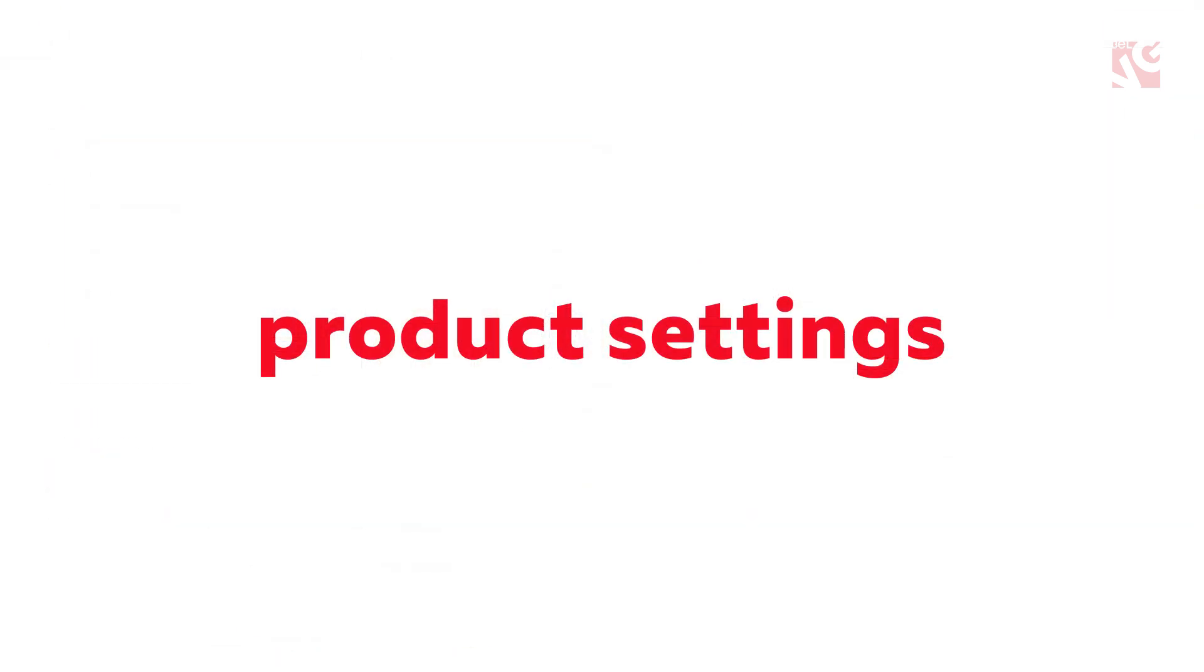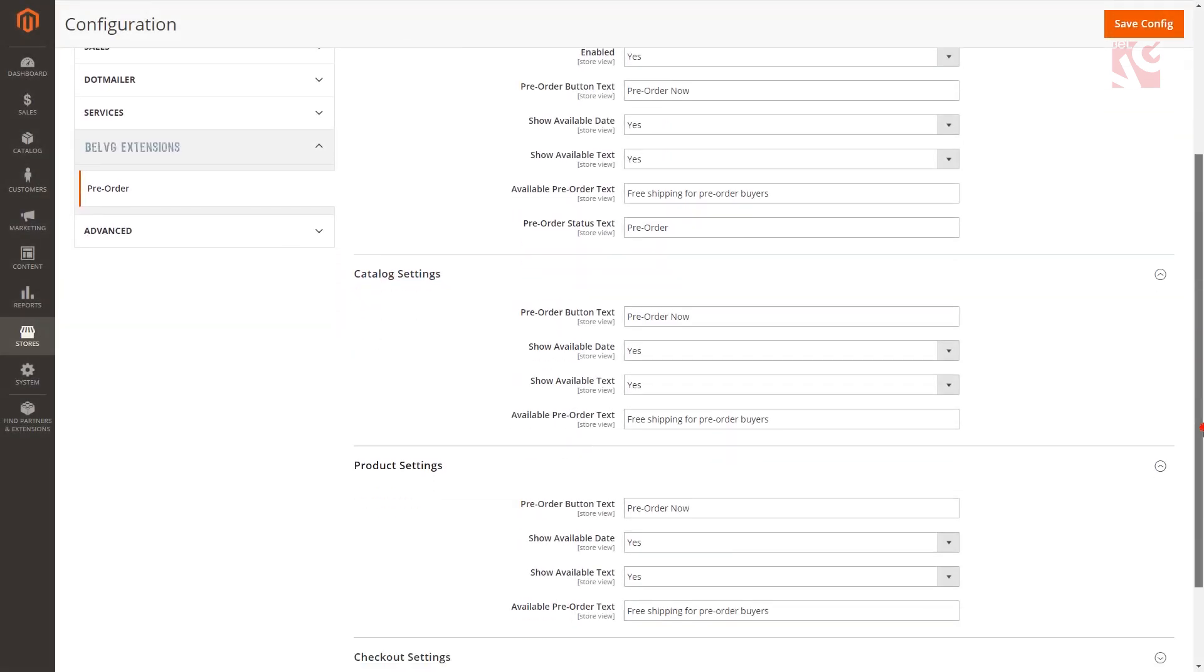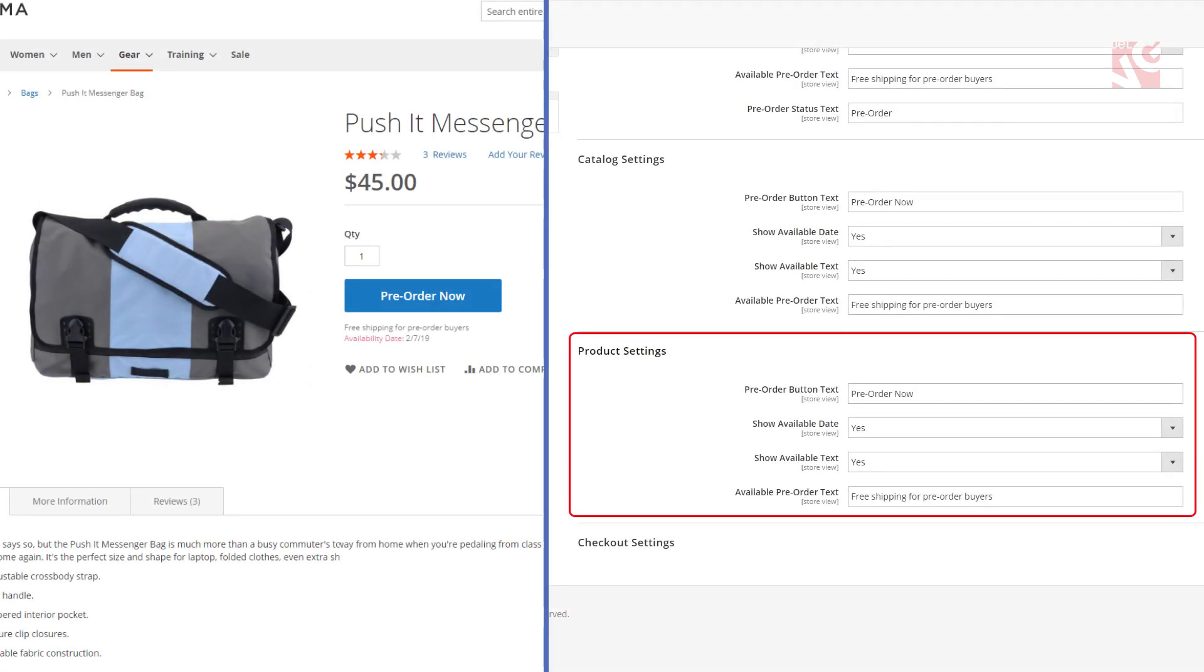Product settings are responsible for the layout of the pre-order button on product pages. And as you've probably guessed we're going through similar if not the same settings as in the previous sections.